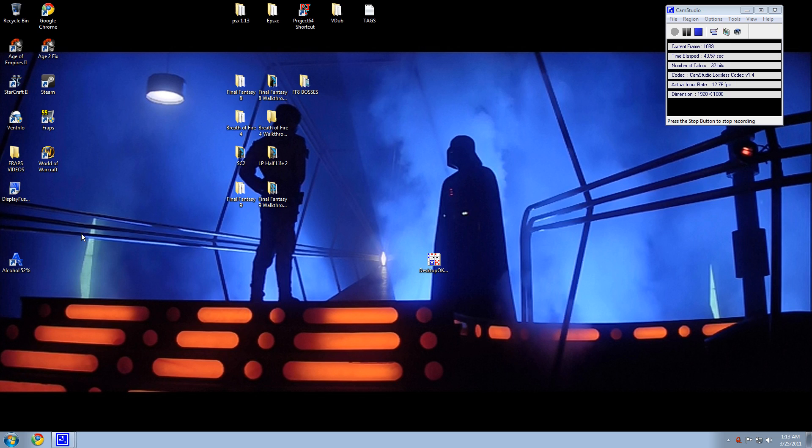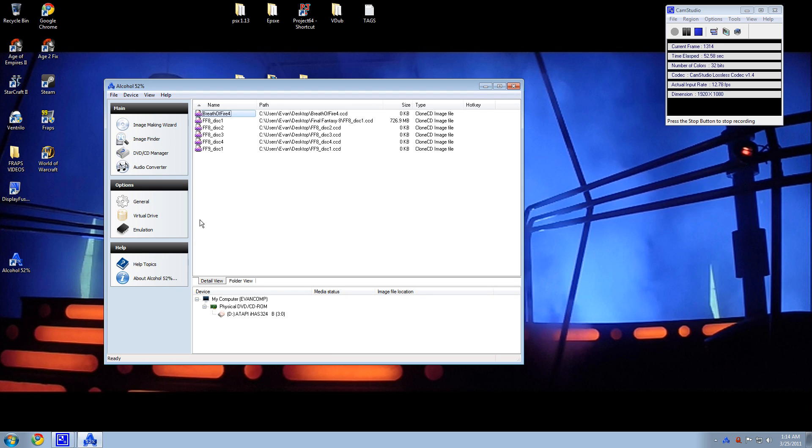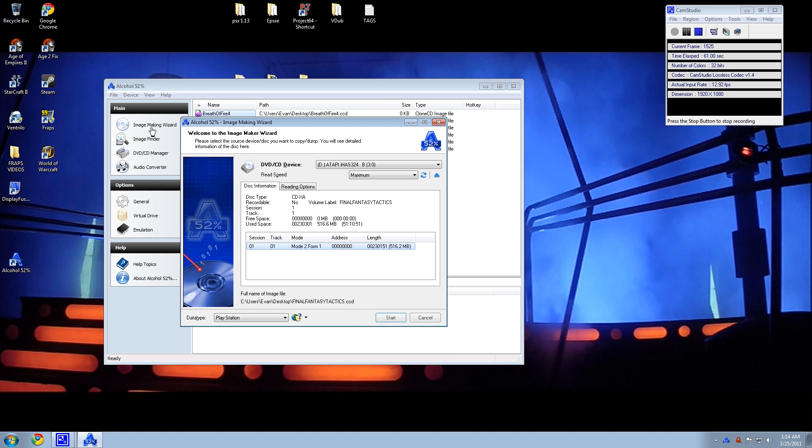All right, so you're going to want to install that. And then, of course, put in the CD that you have of the game. And then we'll open up Alcohol. You can see some of the games that I already have on my computer here. And once it's in the CD drive, we're going to open up Image Making Wizard.